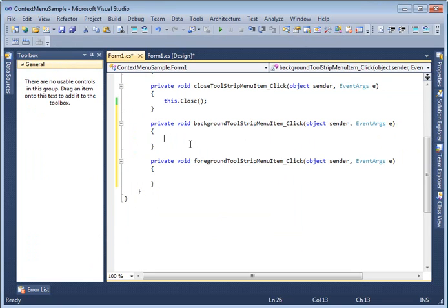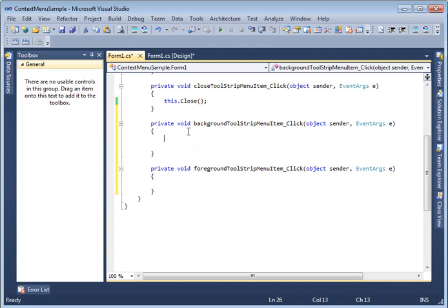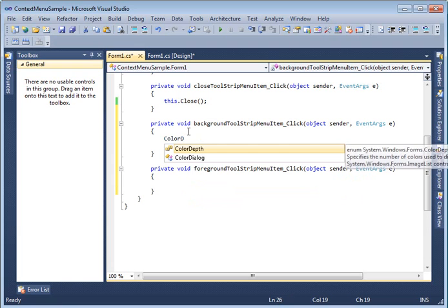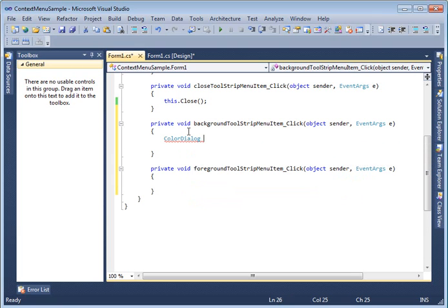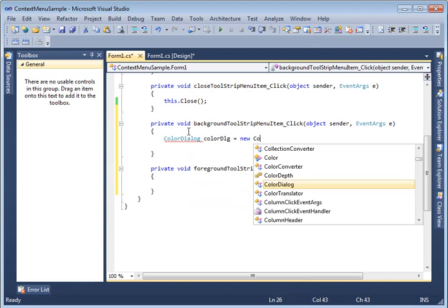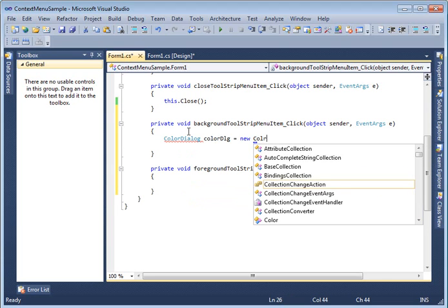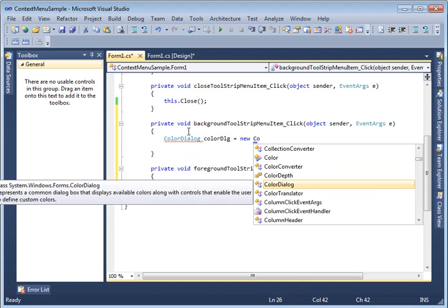In the event handlers, I'm going to call a ColorDialog. When the color dialog is called, I select a color and then set the background or foreground color of the button control. So let's create a ColorDialog instance.